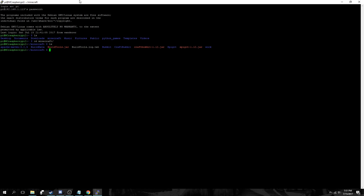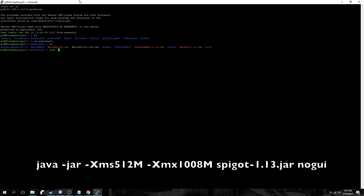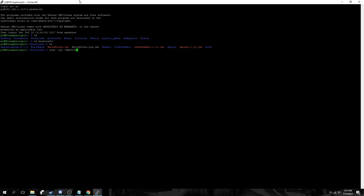And we will want to run this script or command as seen in the video, the java-desk jar one, to try to start the server for the first time. Now it can't actually start. We have not agreed to the EULA agreement file, which we will edit in just a minute to make sure we have agreed to it.